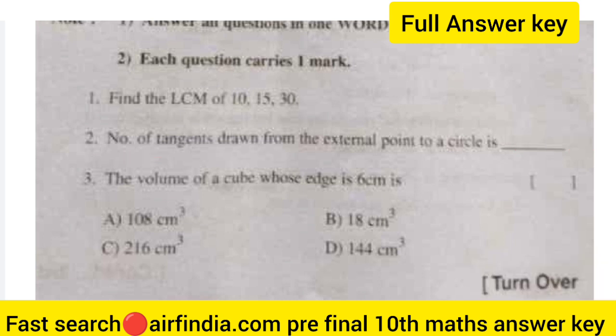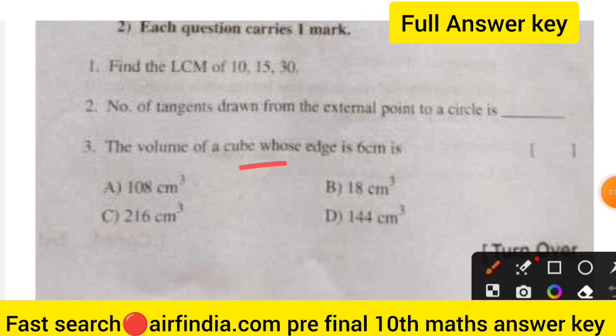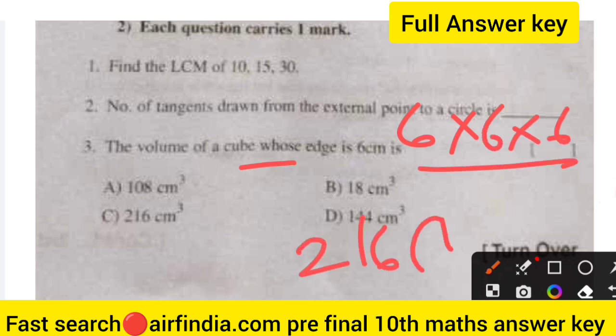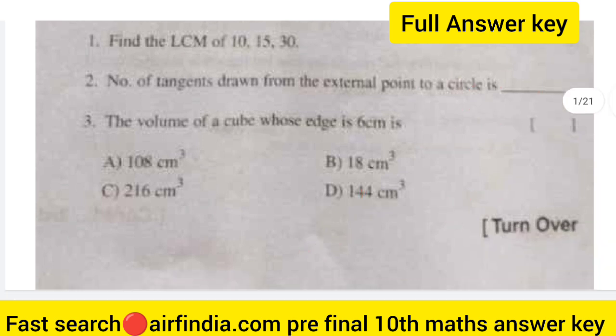The number of tangents drawn from an external point to a circle is 2 — only two, the right answer is 2. The volume of a cube whose edge is 6: 6 multiplied by 6 multiplied by 6. 6 times 6 is 36, and 36 times 6 is 216, so the right answer is 216 cubic centimeters.